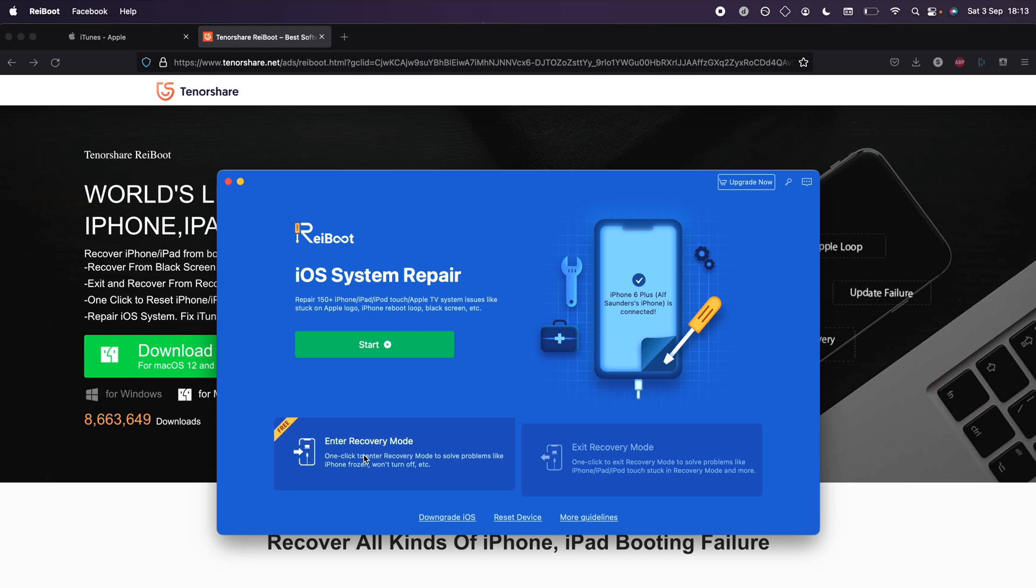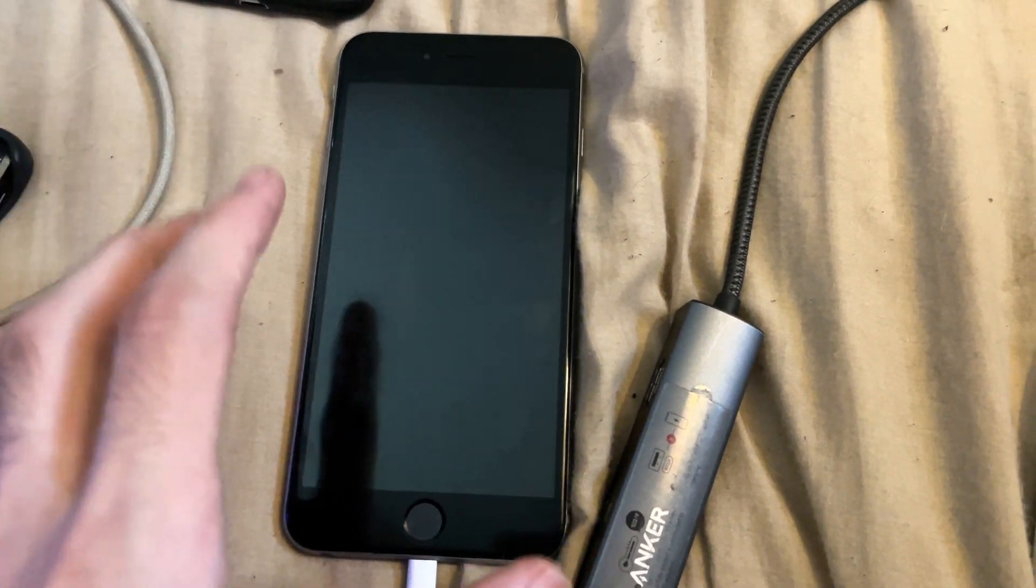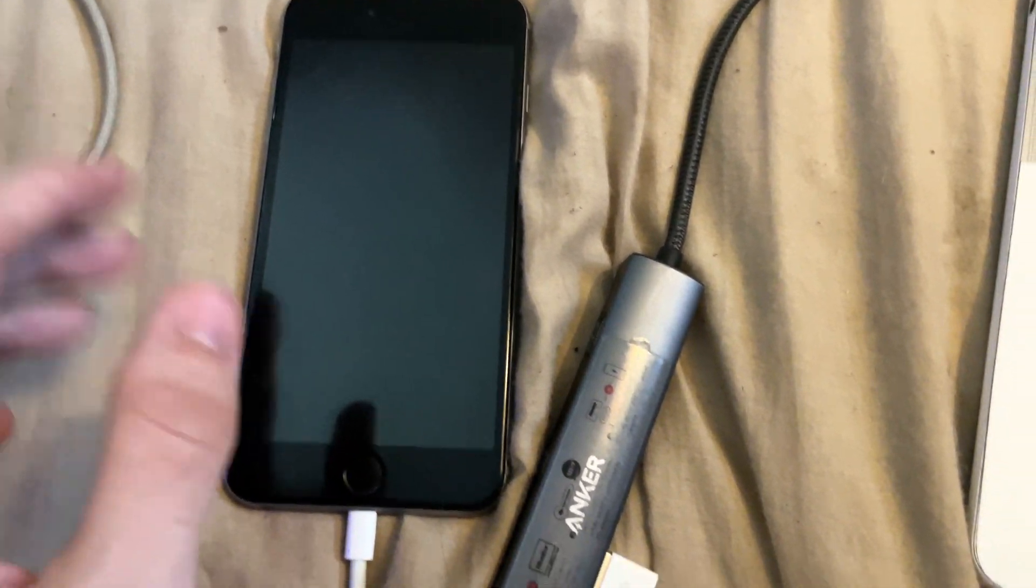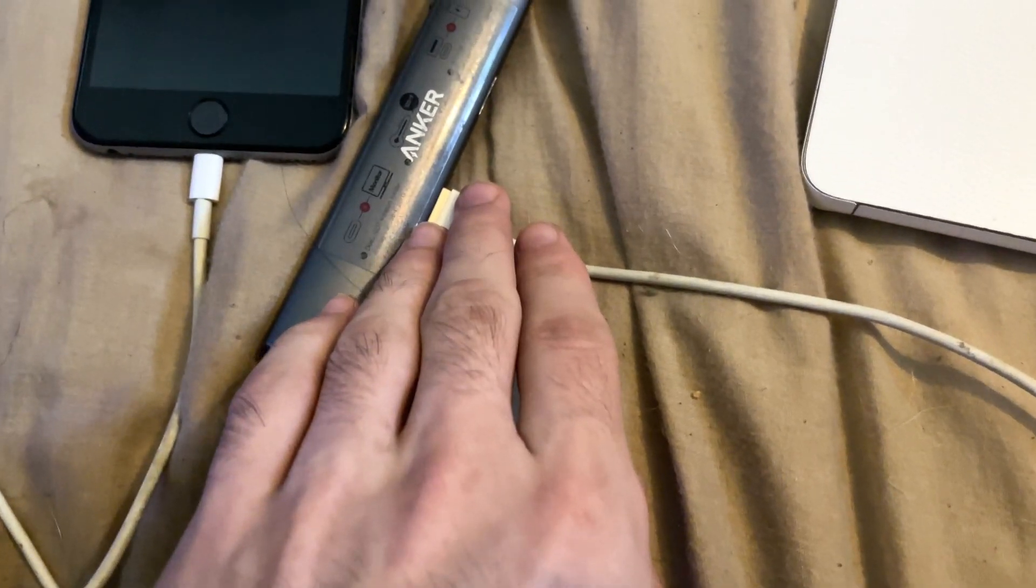You'll see here 'Enter Recovery Mode.' Before you do this, I'm going to show you what to do on the device itself. On the device, you just want to connect it to the computer. I've done this like so.